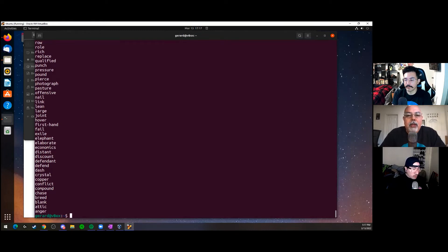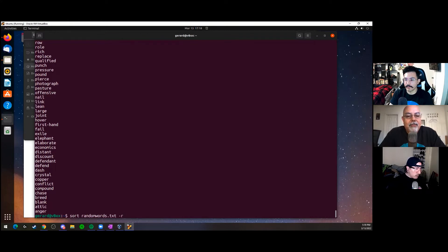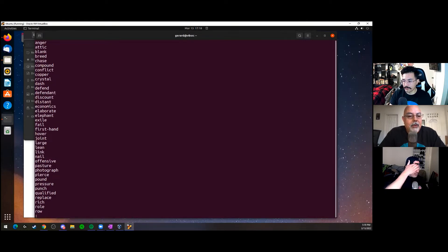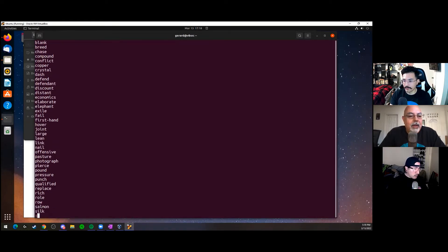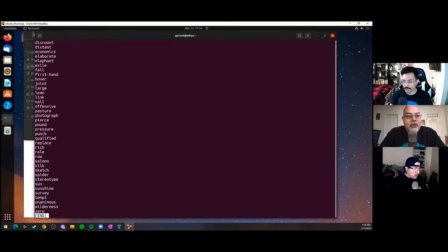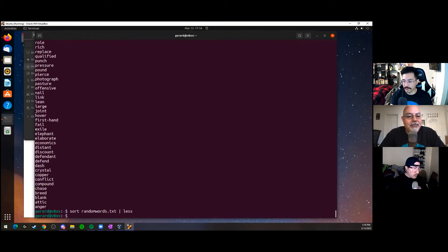If you have a lot of results, you can sort and pipe it into less — so you can move up and down through the sorted output and hit Q when done. There's the sort command.